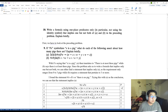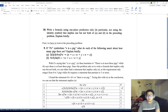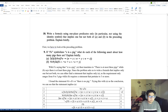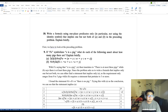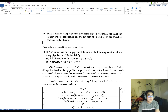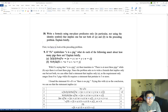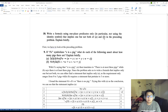Hello everyone, this is my weekline presentation. This one is problem five, a problem from chapter five, section 5.10, problem 5.10 number 10. It says that we have to write a formula using one-place predicates only — not using the identity symbol, because it had been discussed in chapter five that the identity symbol is a two-place predicate — that implies one but not both of sentences A and B in the preceding problem. We have to explain briefly that statement.